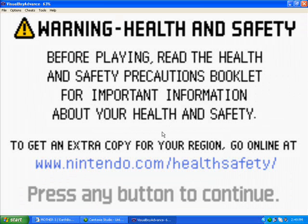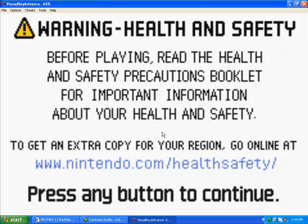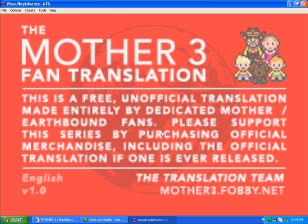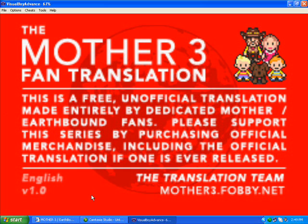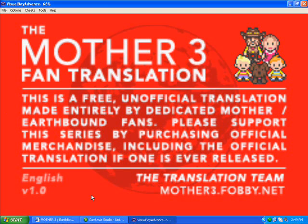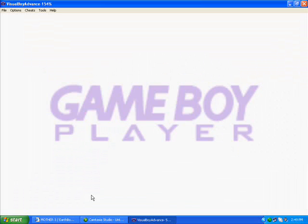It's English now. Don't believe me? Let's take a little demo. The Mother 3 fan translation. This is a free unofficial translation made entirely by dedicated Mother Earthbound fans. Please support this series by purchasing official merchandise. Including the official translation if one is ever released. Now it is. I just showed you.